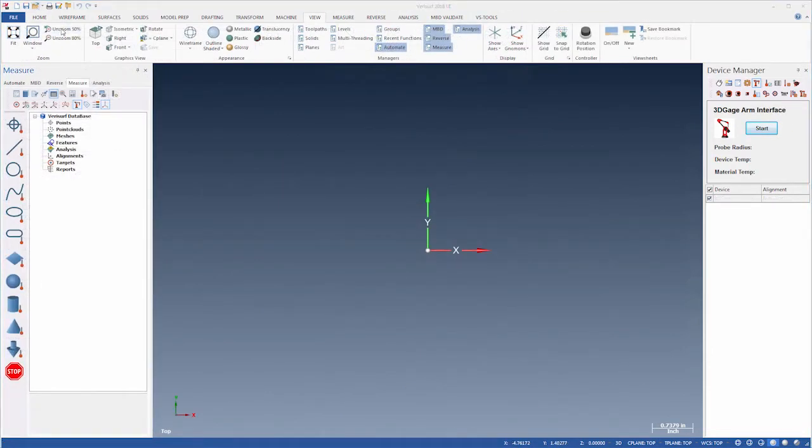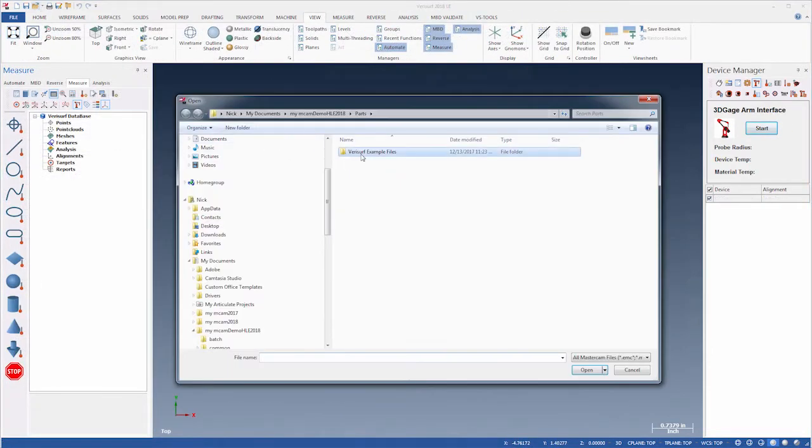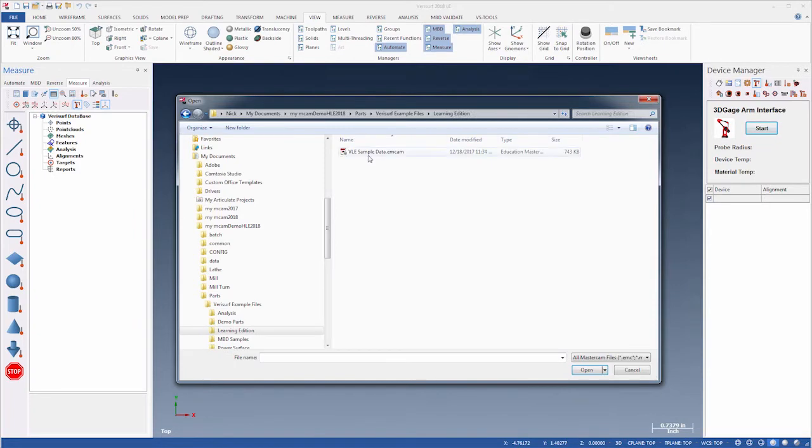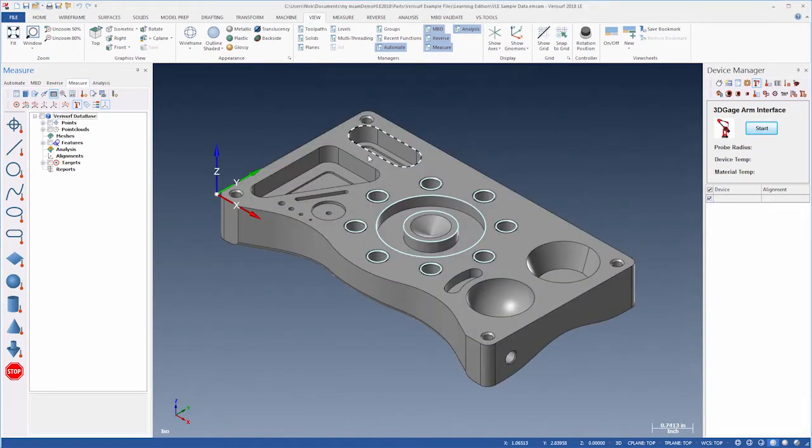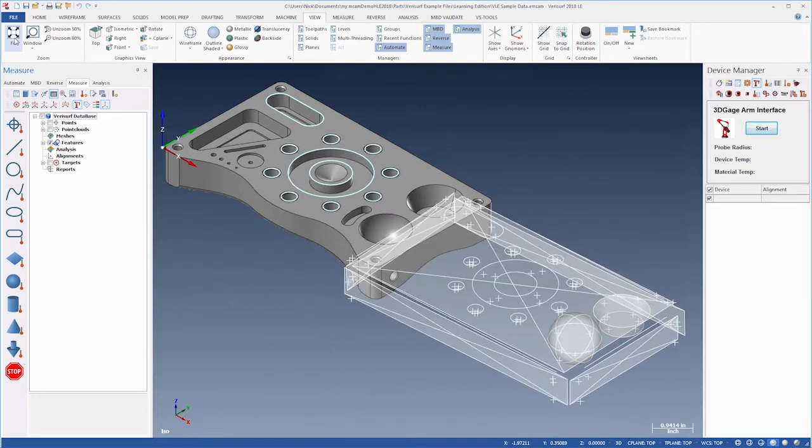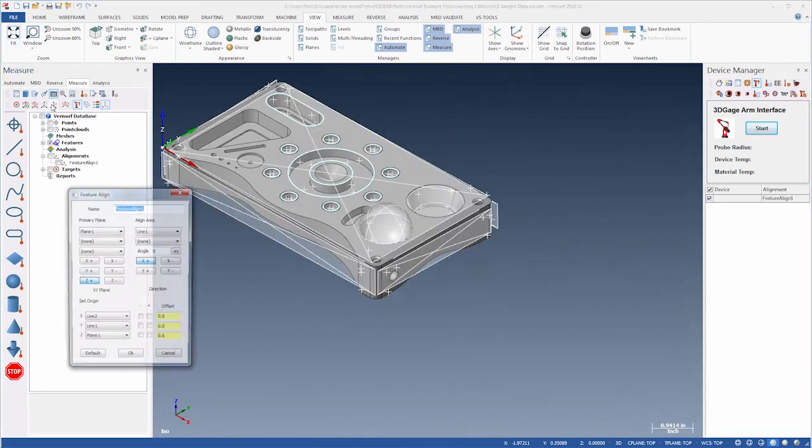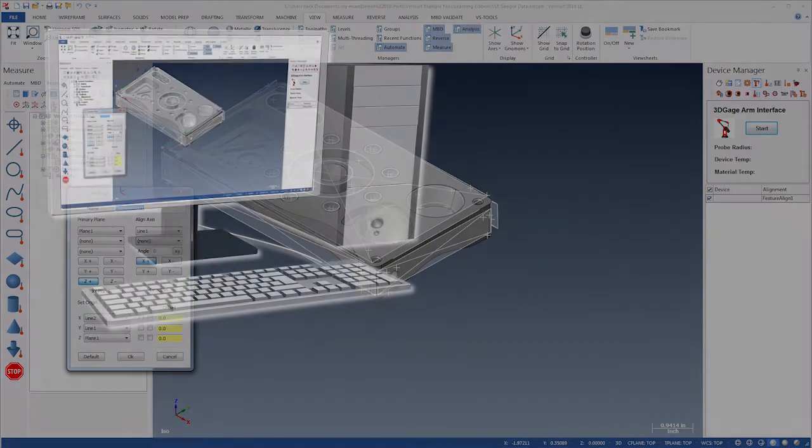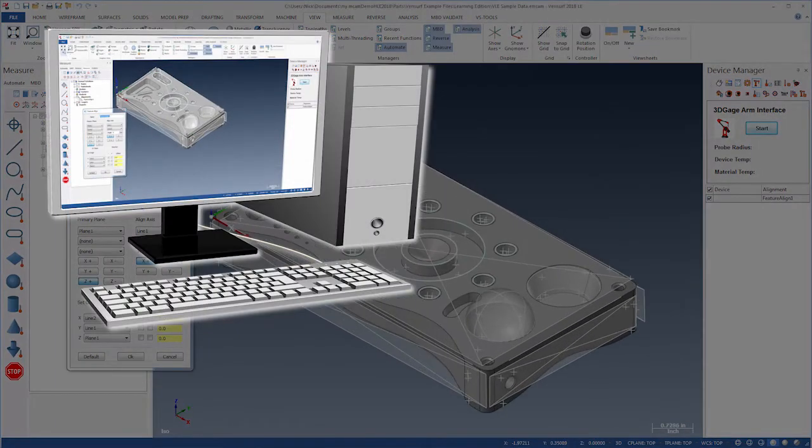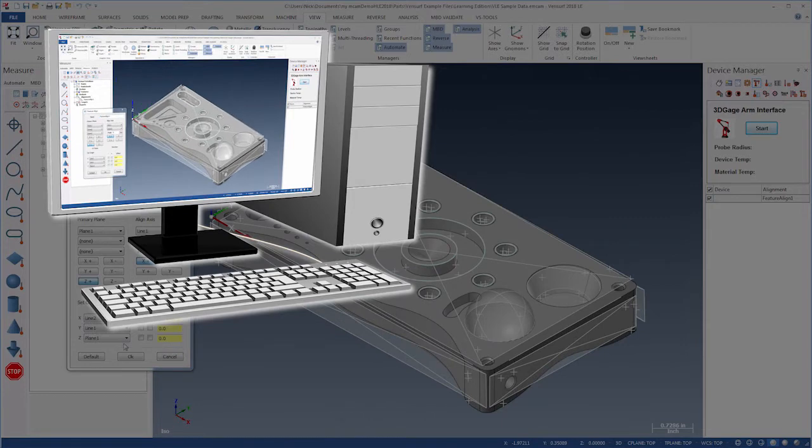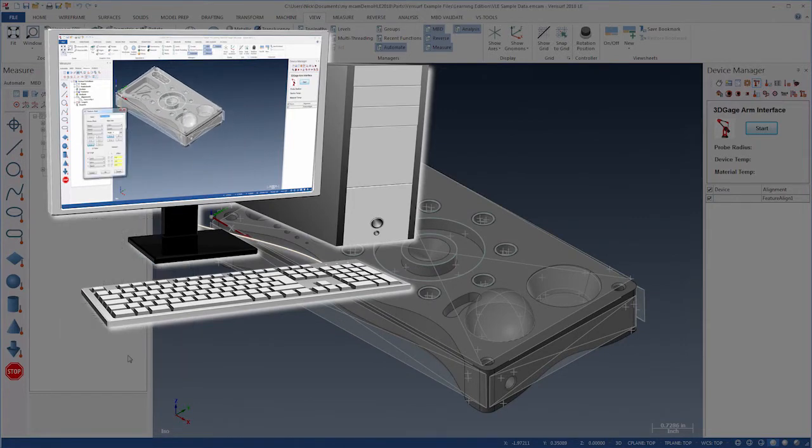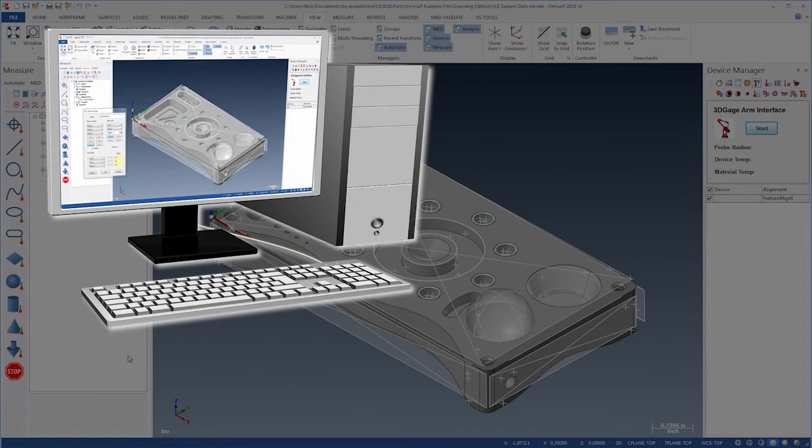The examples are based on sample data files provided with the Verisurf Learning Edition, and they can be run without measurement hardware. You don't need to run the Learning Edition to benefit from these videos, but the examples are designed to allow you to follow along on your own computer. The pace is quick, but you can pause and replay the videos as often as you'd like.